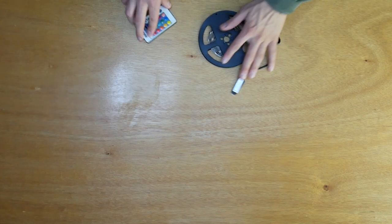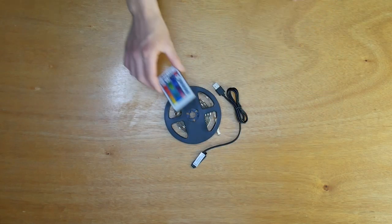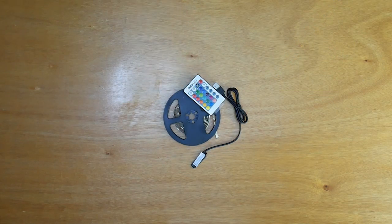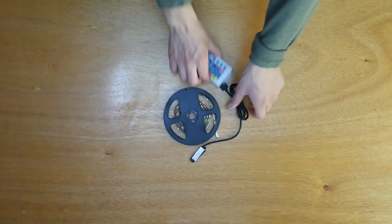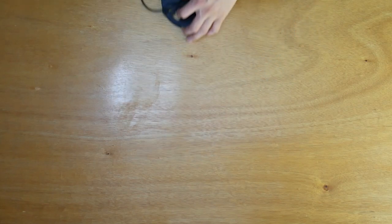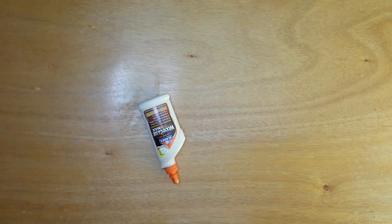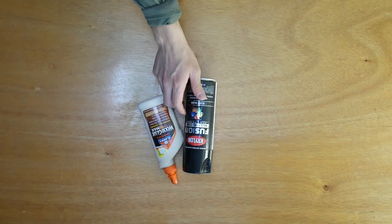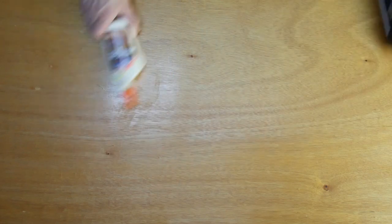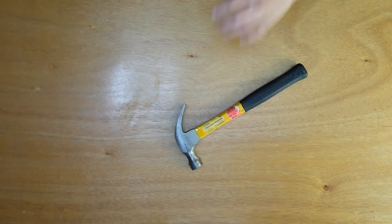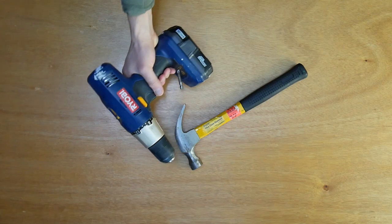You need an LED strip, preferably ones that can actually change color. You're going to need some wood glue, some spray paint, a hammer, and a drill.